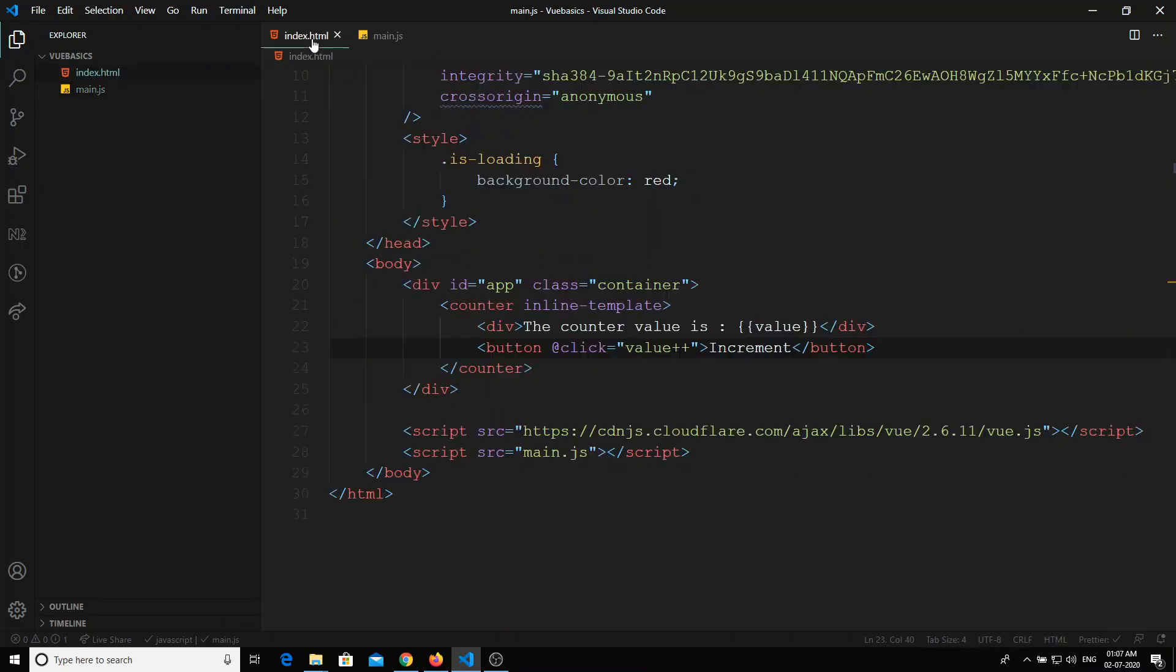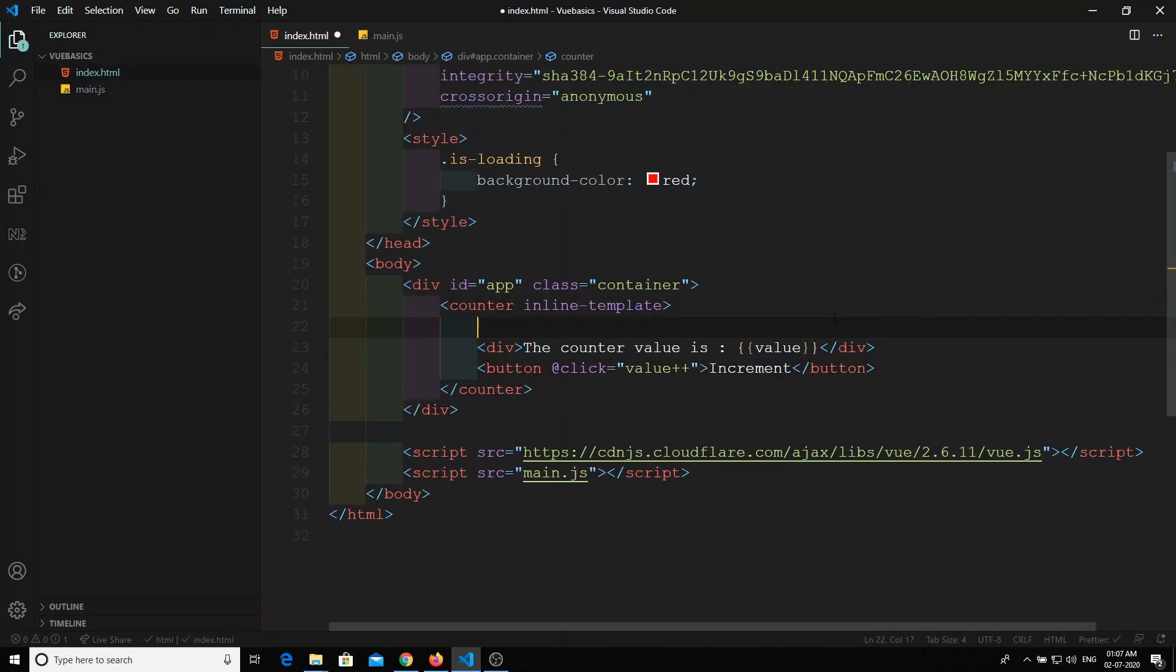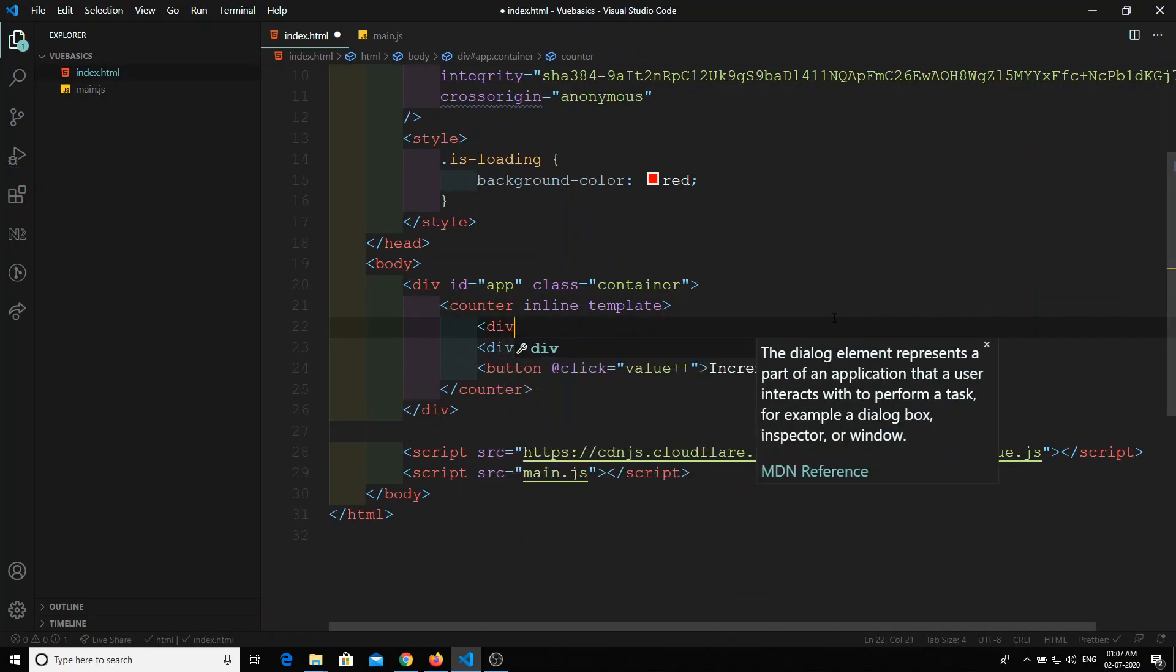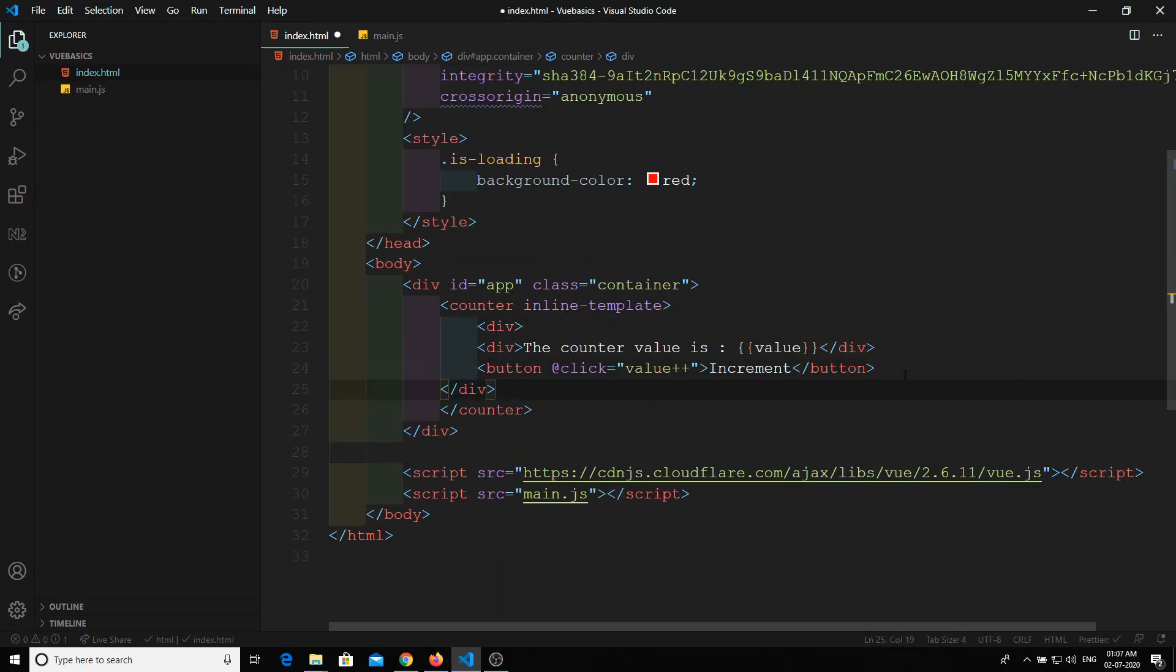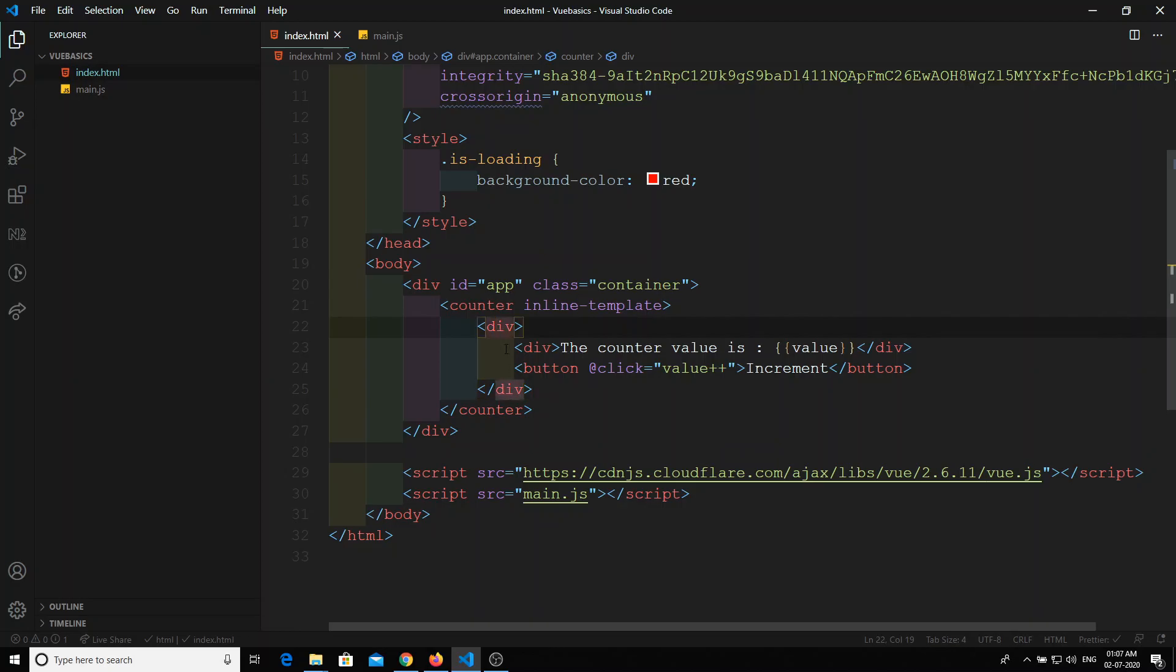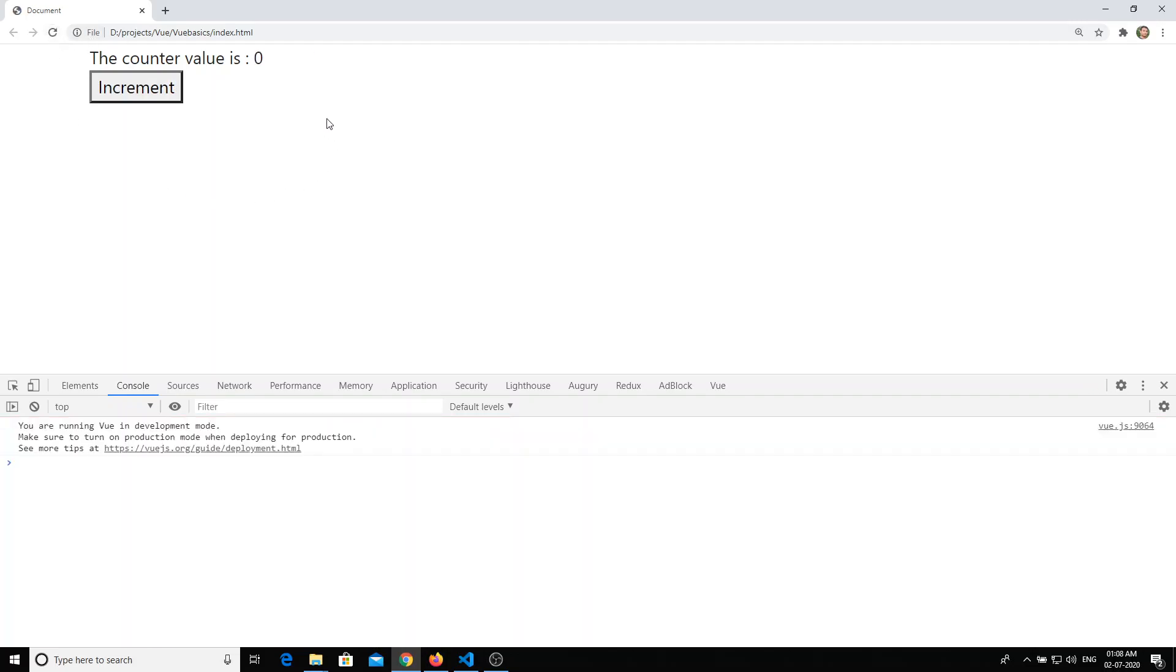So whatever the rules that applied here for the component, same thing applies for the inline-template also. We need to have a single root node element, so we will wrap these all the template things in a div so that it should be in a single node. Now we will try to refresh it again. Yeah, we got the button. When I try to click on the button it is going on incrementing. So we got the reactivity all the things in this inline template also.